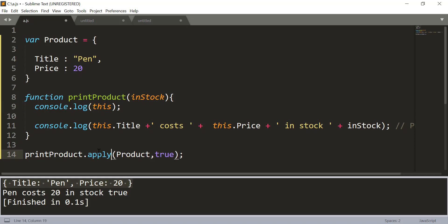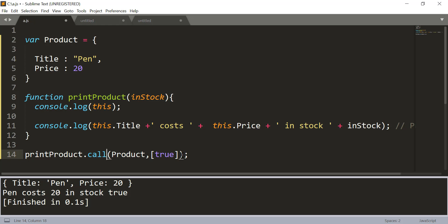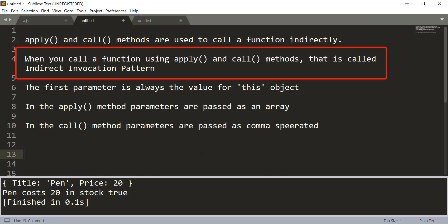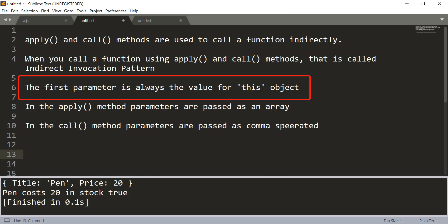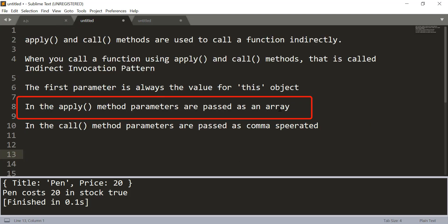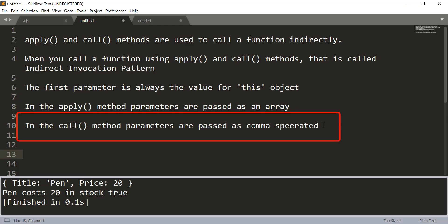You can also call it using apply, but in apply you need to pass the extra parameters in an array. So apply takes extra parameters as an array, and call takes extra parameters as comma-separated values. Now you understand why you need call and apply methods. Both are used to call a function indirectly — that is called the indirect invocation pattern. The first parameter is always the value of the this object. In apply, parameters are passed as an array; in call, parameters are passed as comma-separated values.